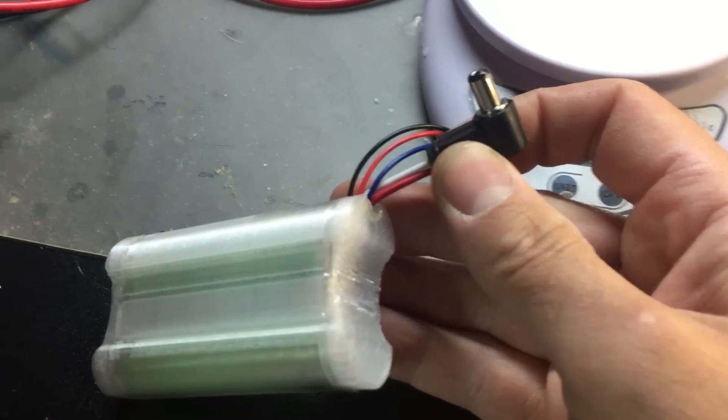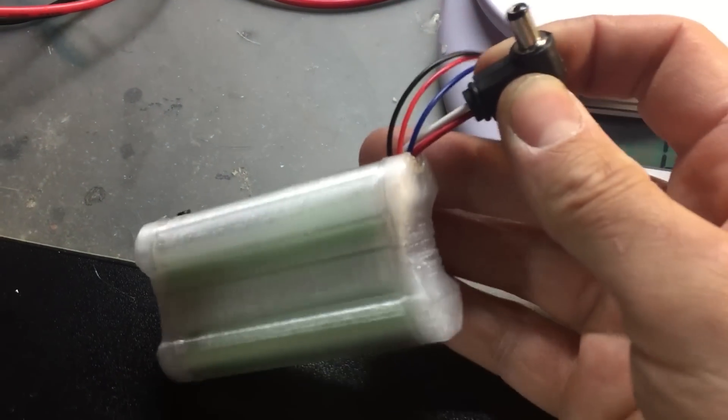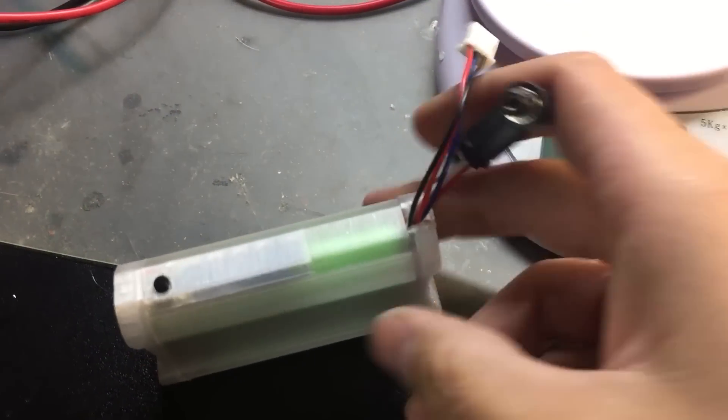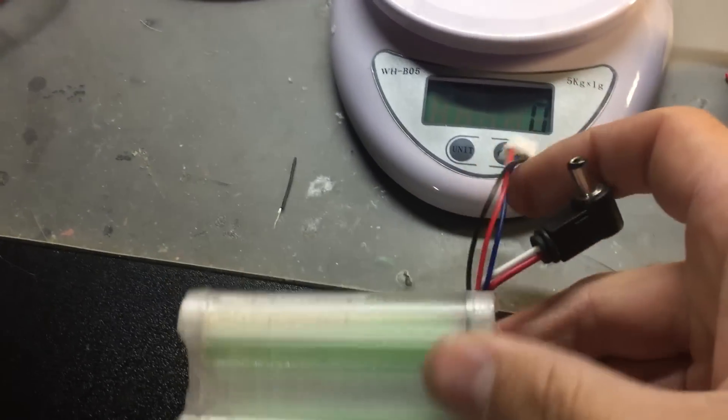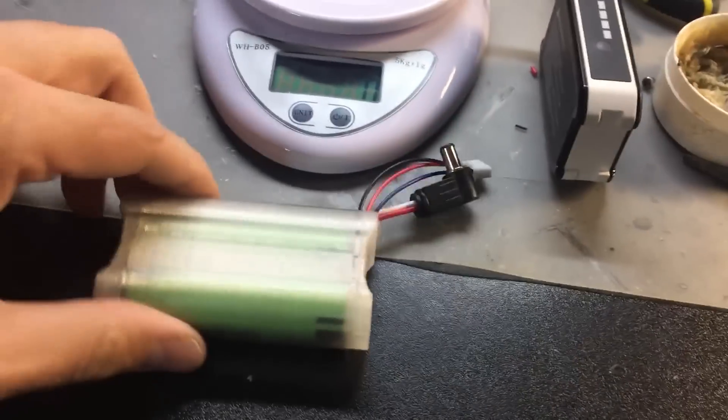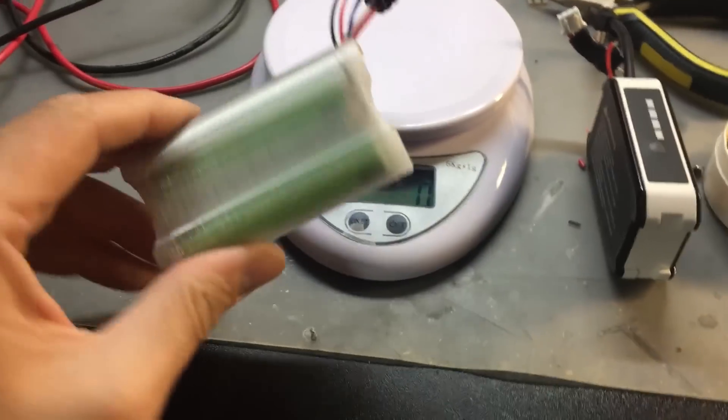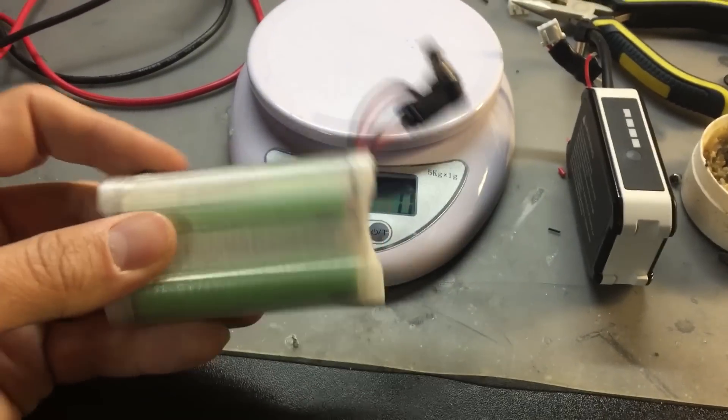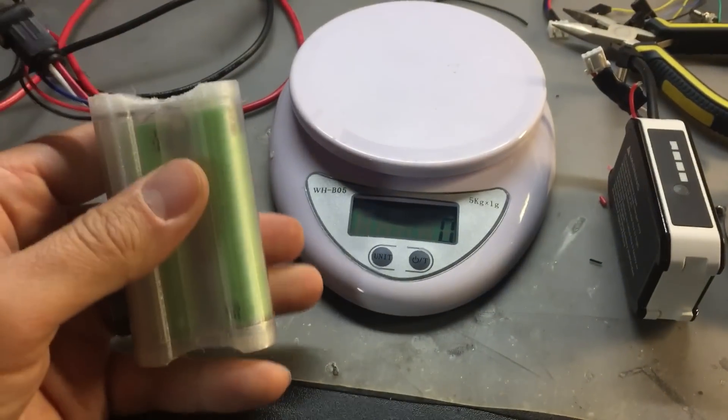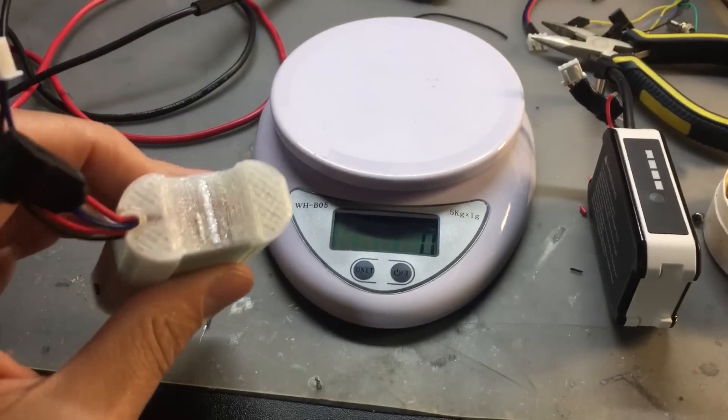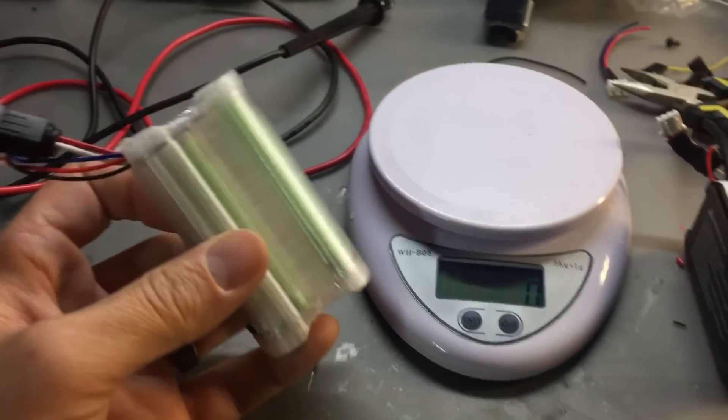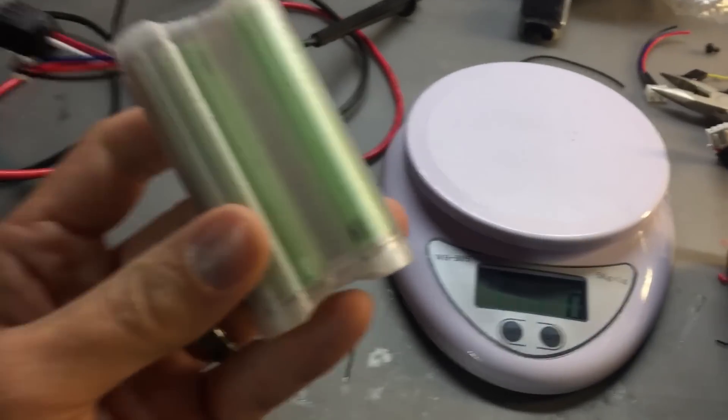So I took some pictures while I was making this. Basically it's really easy. If you don't feel comfortable soldering directly to the 18650s, it's probably not a good idea to do it, but it's not a problem if you're careful.